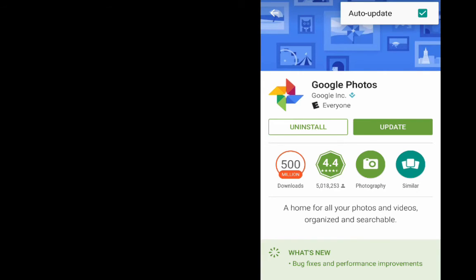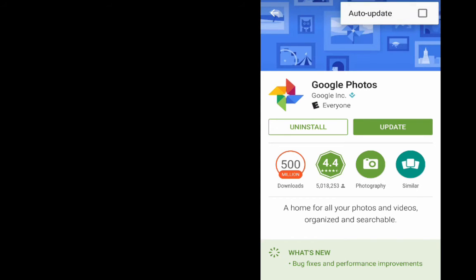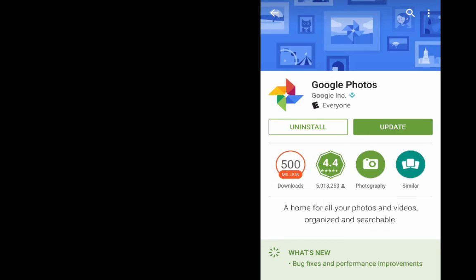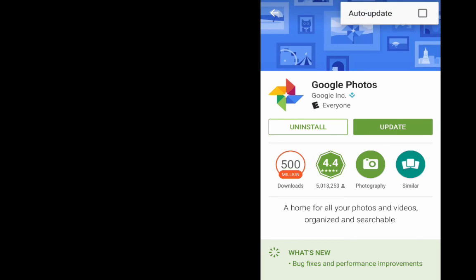If we do not want this app to auto-update, we can turn this off like so. And now all of our other apps that are installed will update while Google Photos will not update.